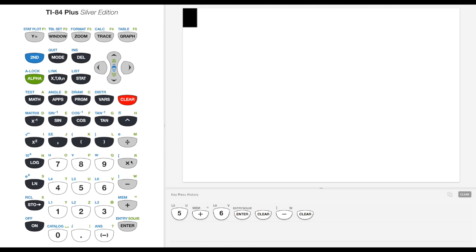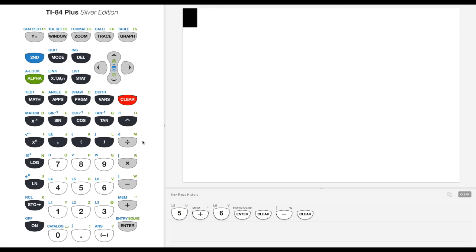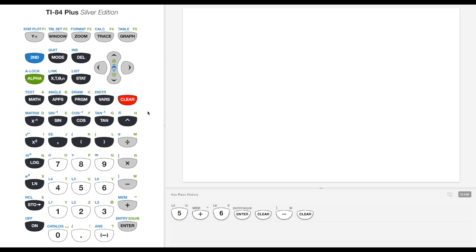Okay, welcome to an introduction to the TI-84 graphing calculator. If you have a TI-83 plus or any other version of the TI-84, everything we do in this video will work very similarly to what you have.